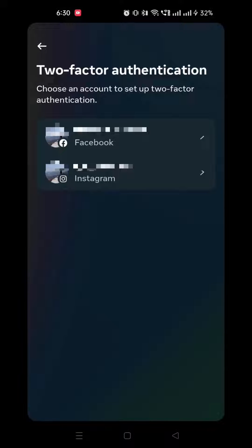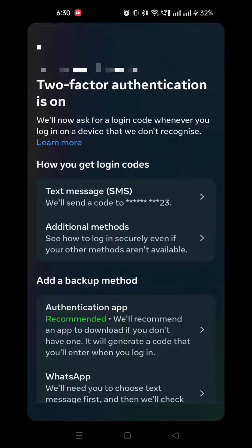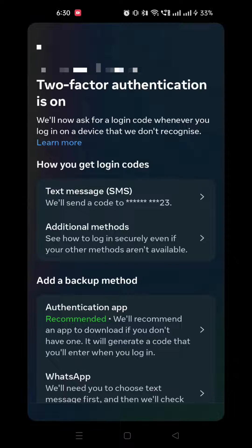Here you can see that you can enable your 2FA for both Instagram and Facebook. Click on Instagram. Here we get three different options. The simplest way of using 2FA is to use text message 2FA — that way Instagram will text you a unique code for you to enter when you try to login from a different device.